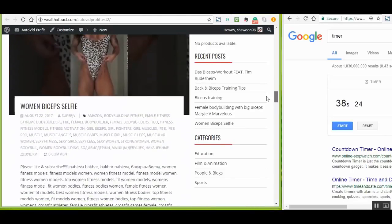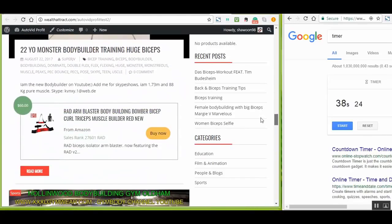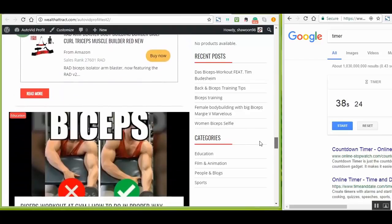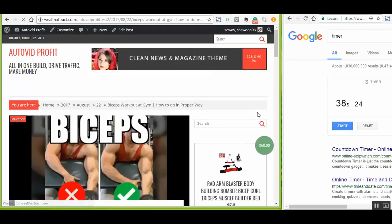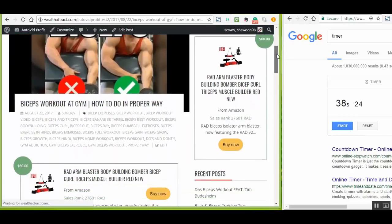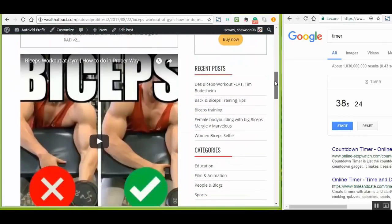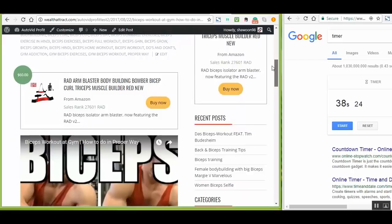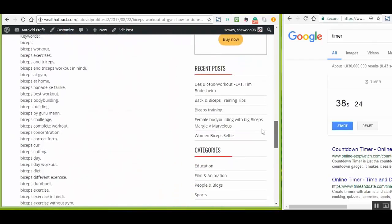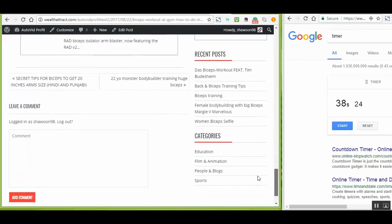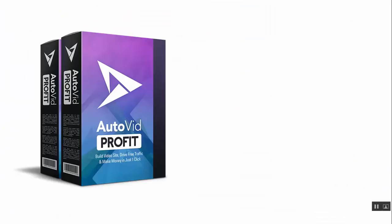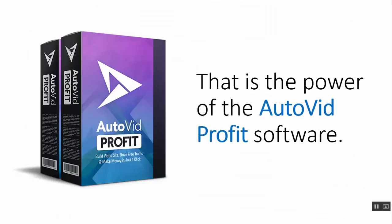Let me take you to the brand new site that we just launched — a complete site that is full of lots of amazing quality content, and that's what we made with just a few clicks. Very professional looking. When you go into each post, you'll see it has an amazing video, unique text content, and Amazon product banners with the affiliate link. That is the power of the AutoVid Profit software.